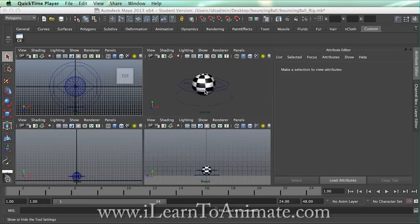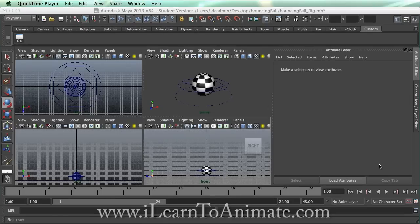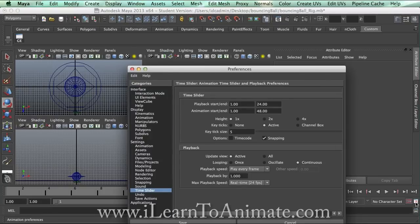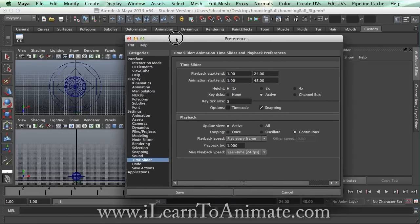This is the bouncing ball rig that we have. Before we start, we need to do a little bit of adjustment. When we create animation, we need to know what the frame rate will be. To edit the frame rate in Maya, you can click on this small button on the bottom right-hand corner, which will bring up the preference window.